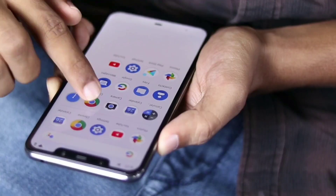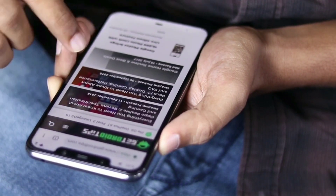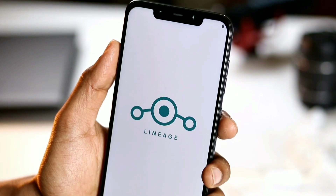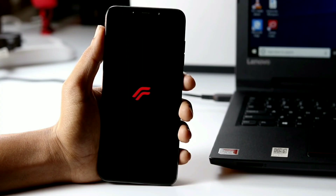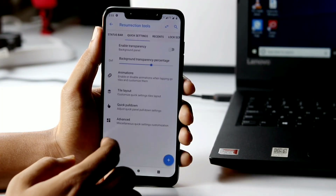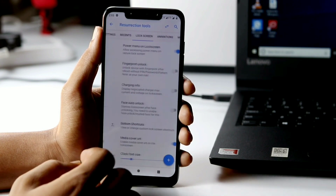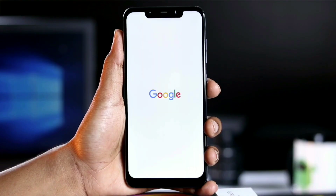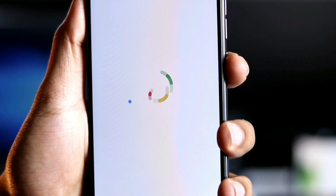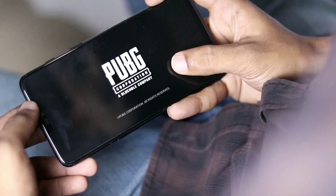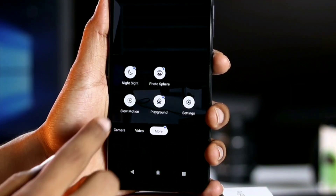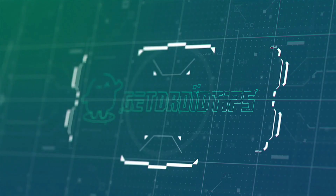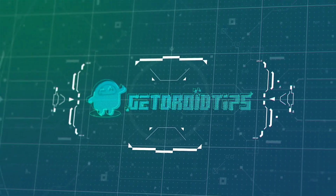There are a lot of custom ROMs and you might get confused about which one to choose and on what basis. This video aims to present our top 5 list of best custom ROMs for Android that you should try. If you're someone who wants to install a custom ROM on your device and are confused about which one to go with, make sure to watch this video till the end. Welcome back to GetDroidTips.